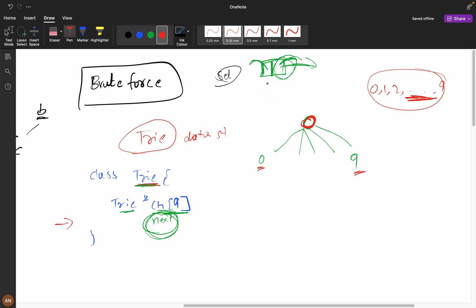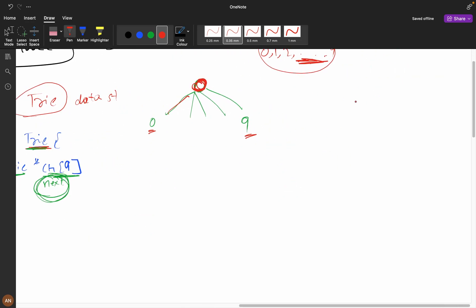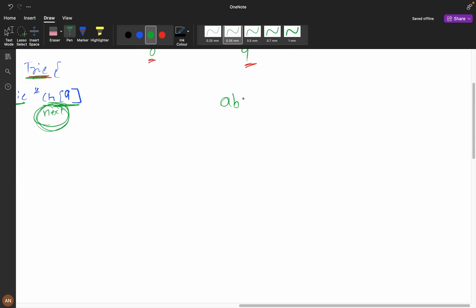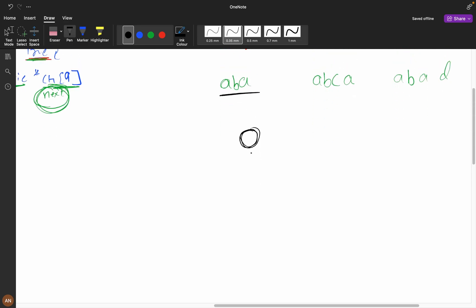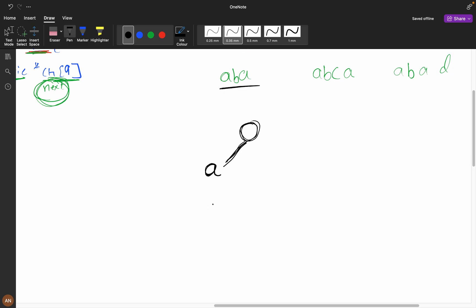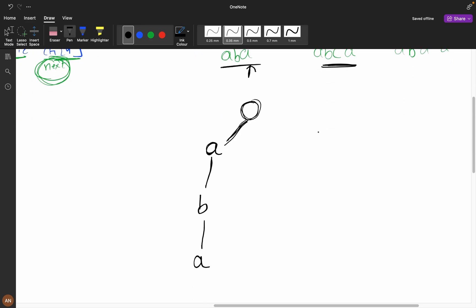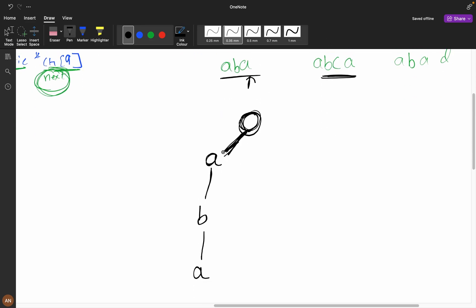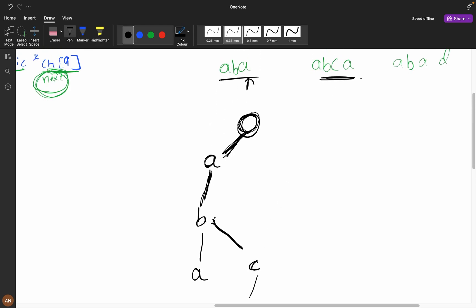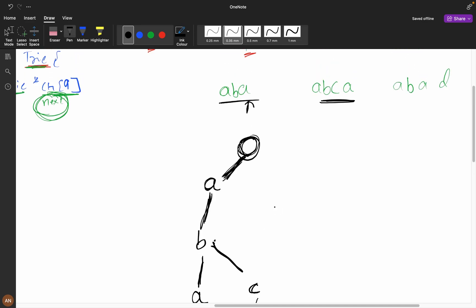The Trie is similar to a linked list but with multiple child nodes. For example, suppose we have strings 'aba', 'abca', and 'abad'. First we build the root node, then iterate 'aba': we create node 'a', then 'b', then 'a'. For the next string 'abca': 'a' exists so we go there, 'b' exists so we go there, 'c' does not exist so we create it, then 'a'. For 'abad': 'a', 'b', 'a' exist, then 'd' is a new node.